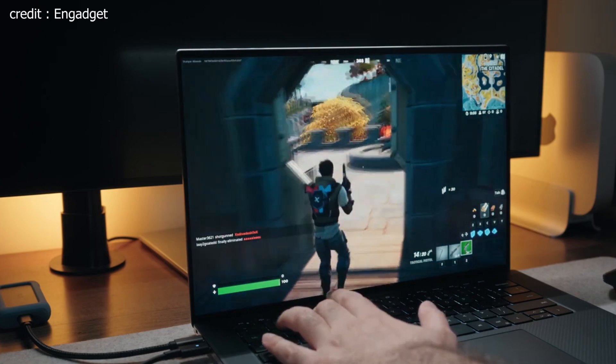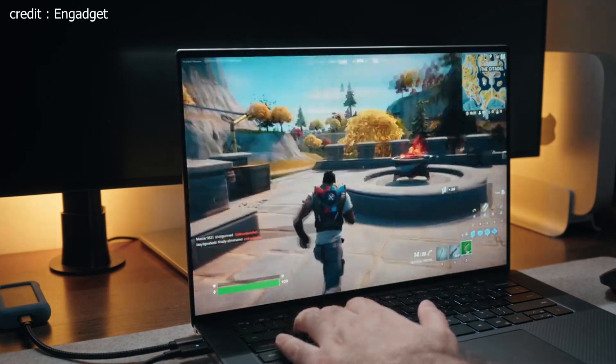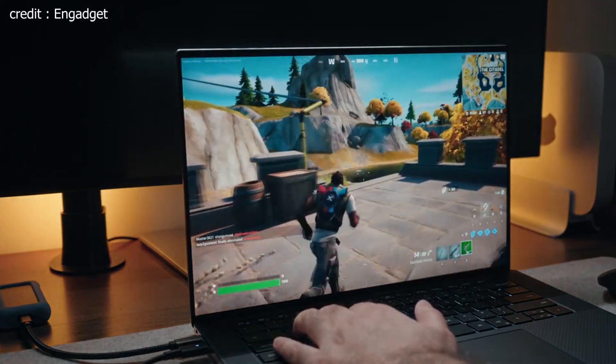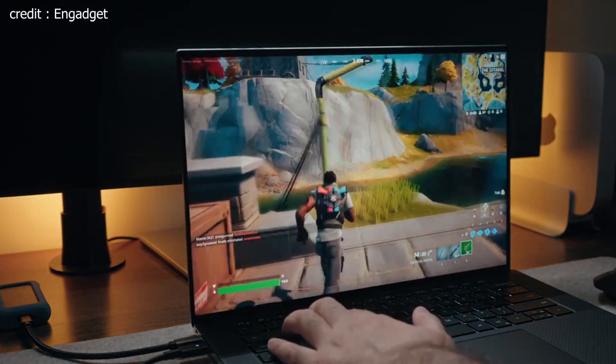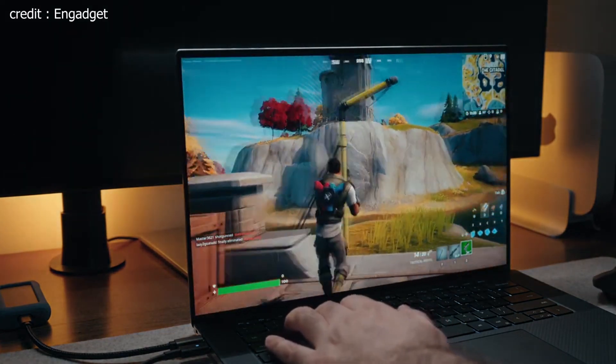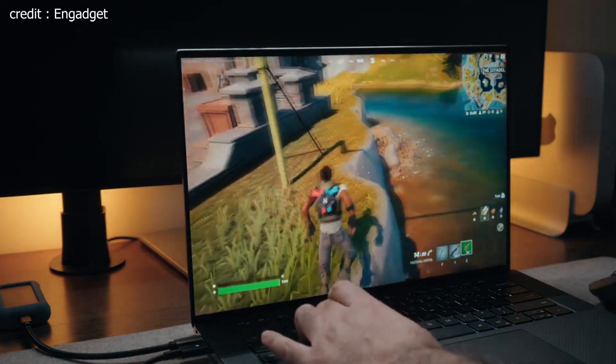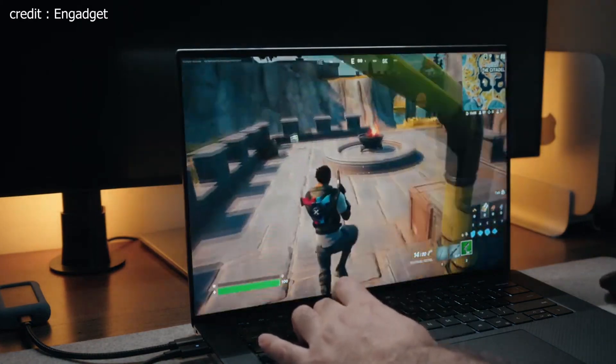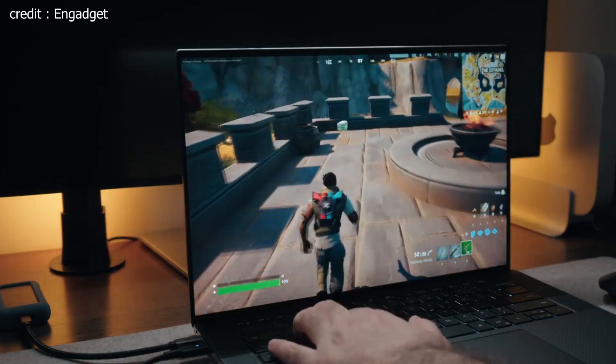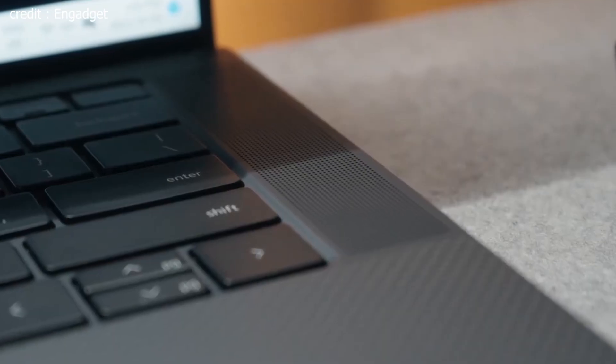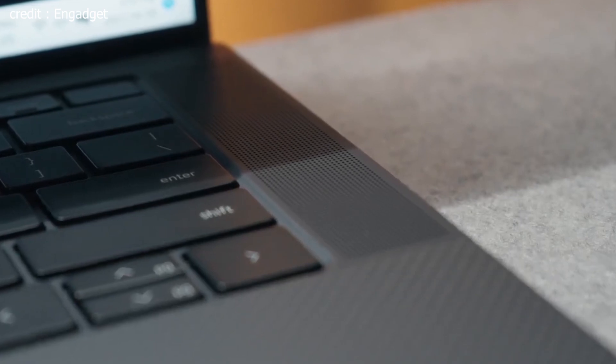The XPS 13 Plus also comes with a backlit keyboard, which is a great addition for those who often find themselves working in low-light conditions. It's not only functional, but also adds a touch of elegance to the laptop's overall design.